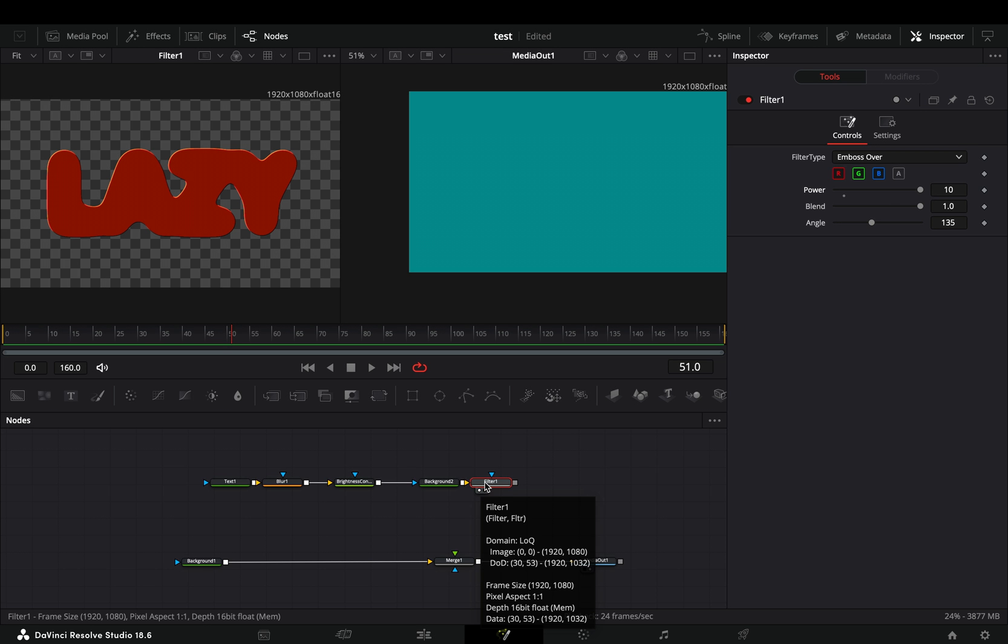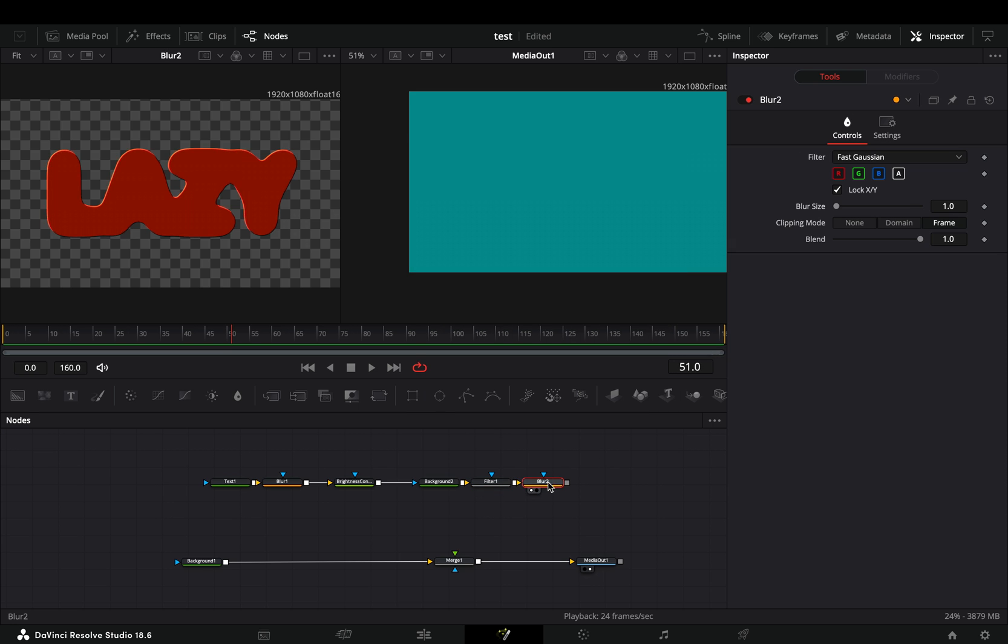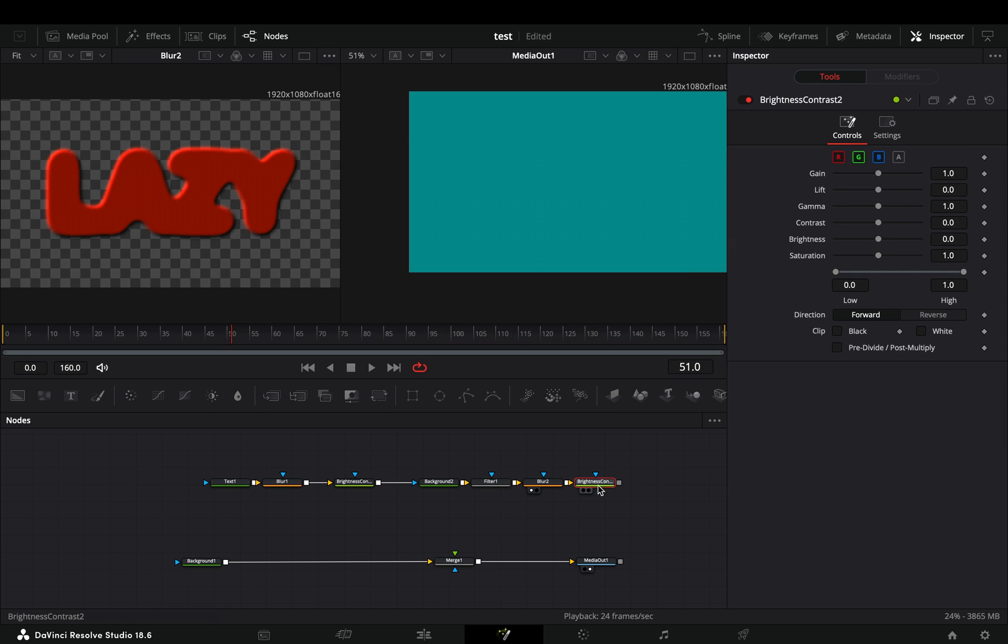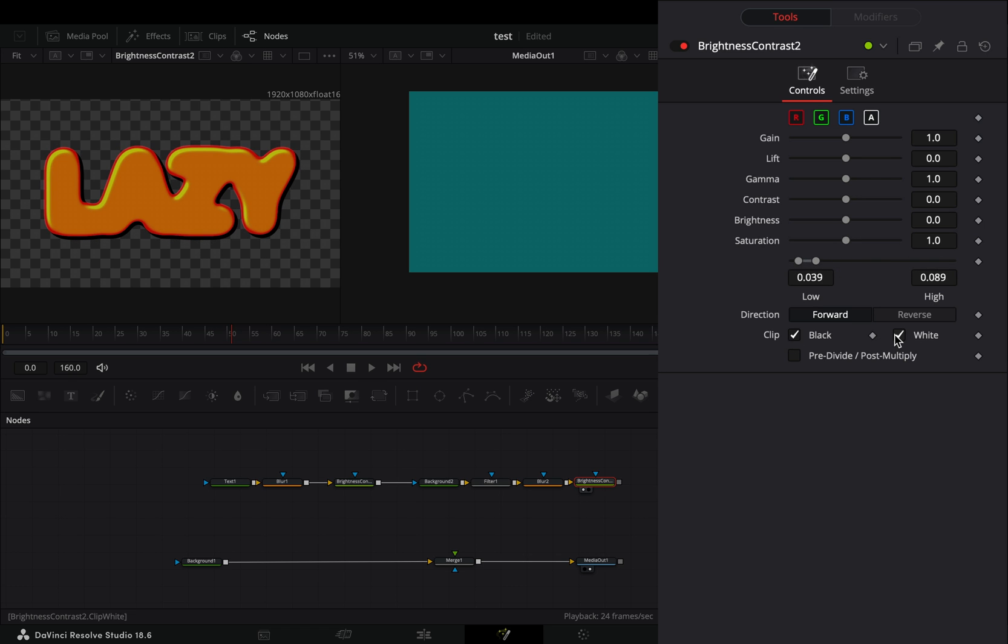Add a blur node and increase the size slider to your liking. Bring a brightness and contrast node again, check the alpha channel and adjust the low and high values to your liking.